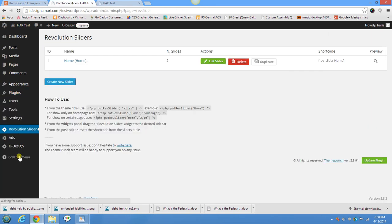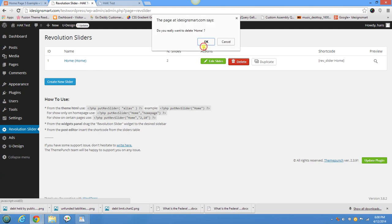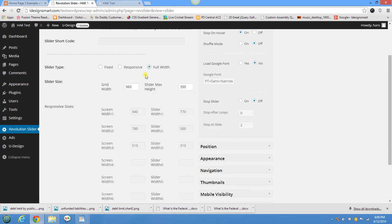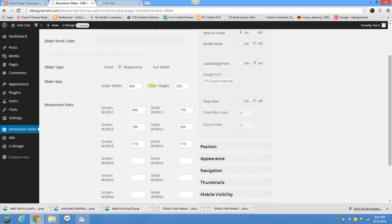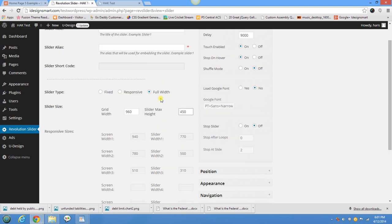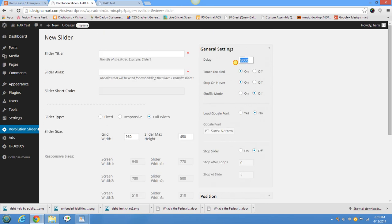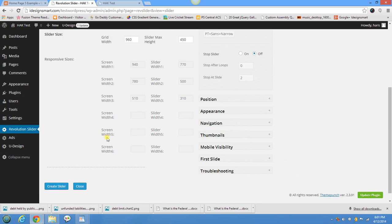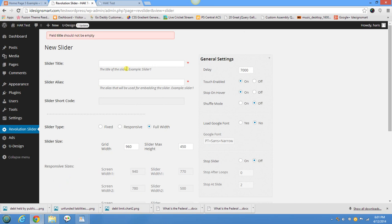Go to Revolution Slider. I had one already so I'll delete it so you can see how to create one from scratch. On a fresh theme install you'll just have a blank screen. Click 'Create New Slider' and choose Full Width if you want a full-width slider. If you want responsive, you'll define different screen widths and the corresponding slider widths. I'll go Full Width, set the height to 450, leave everything default, and change the timer to 7000 milliseconds. Then click 'Create Slider.' You'll need to enter a title.